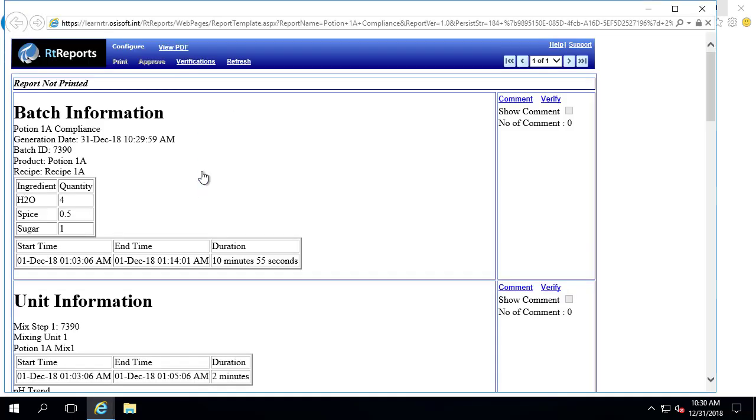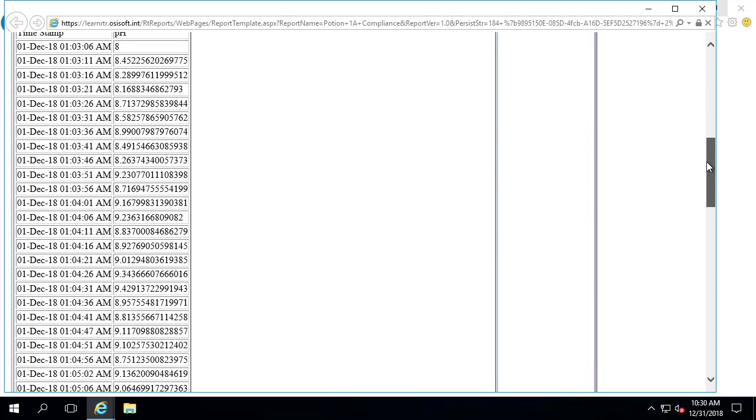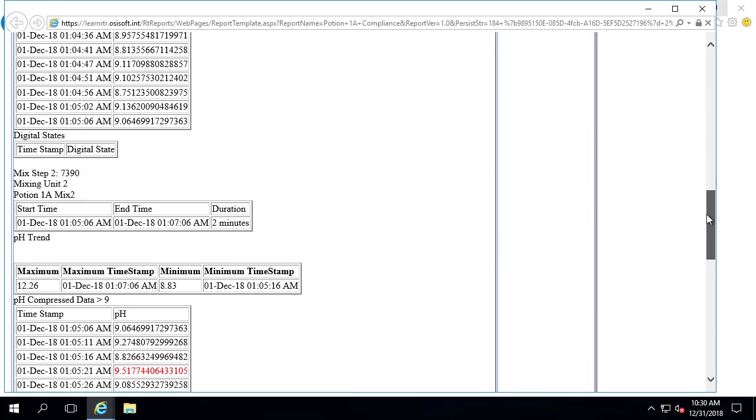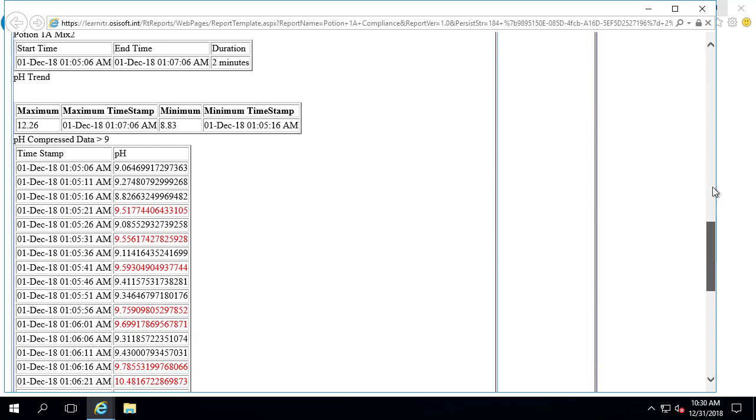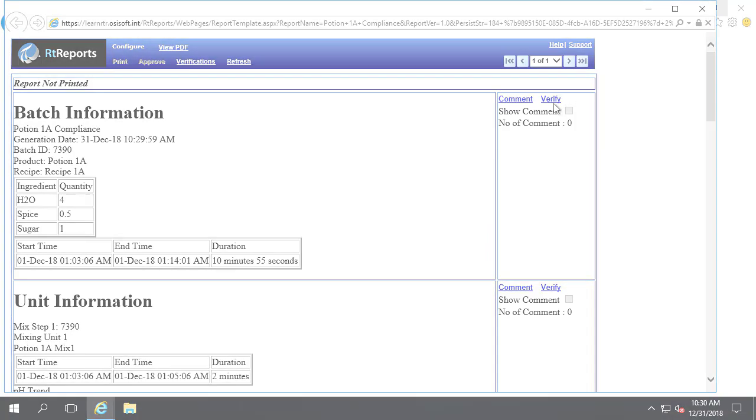Reports can be set up to require fully traceable comments, verifications, and approval cycles before an official watermarked report is generated to PDF.